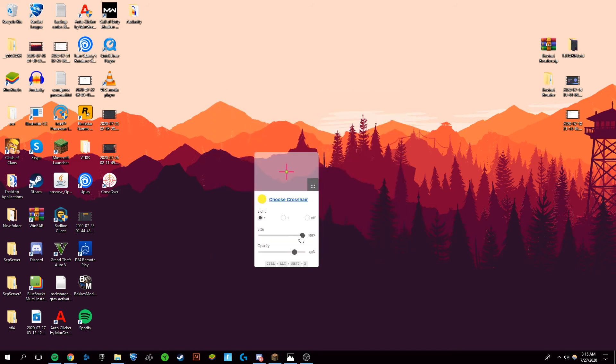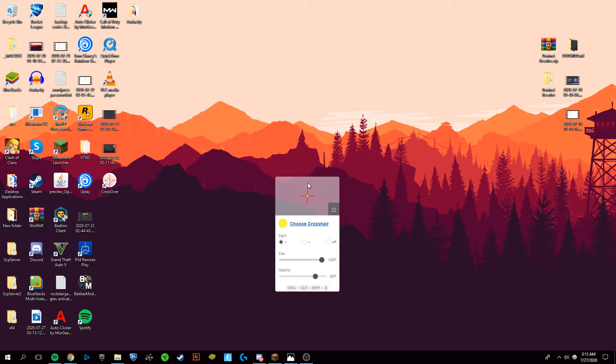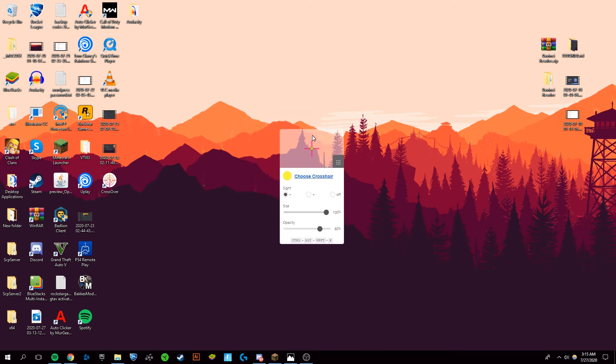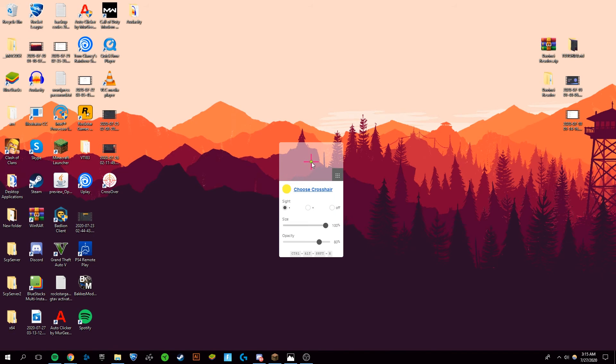This will go over any game, and you can position it any way you want. To lock this crosshair in place so you cannot grab it and so it shows over games, you want to press Ctrl+Shift+Alt+X.